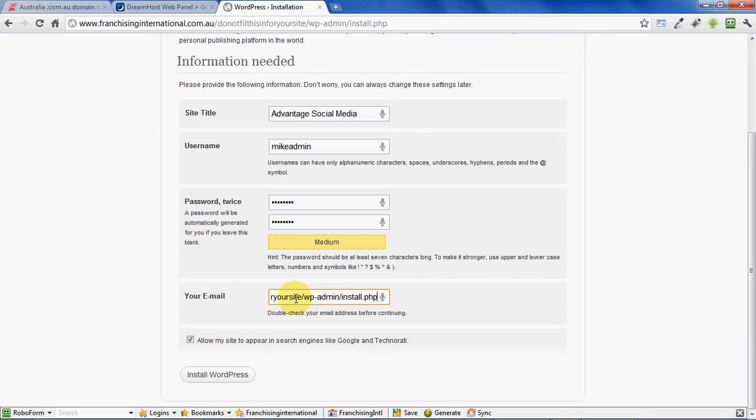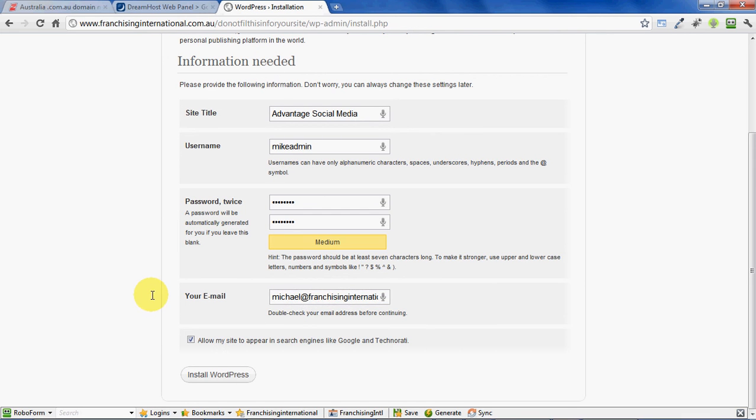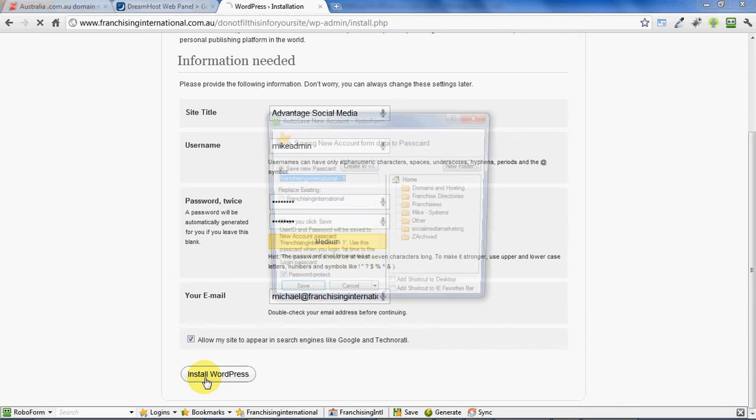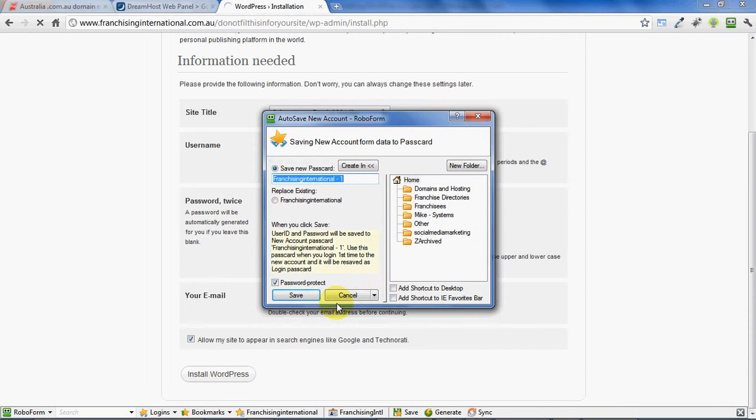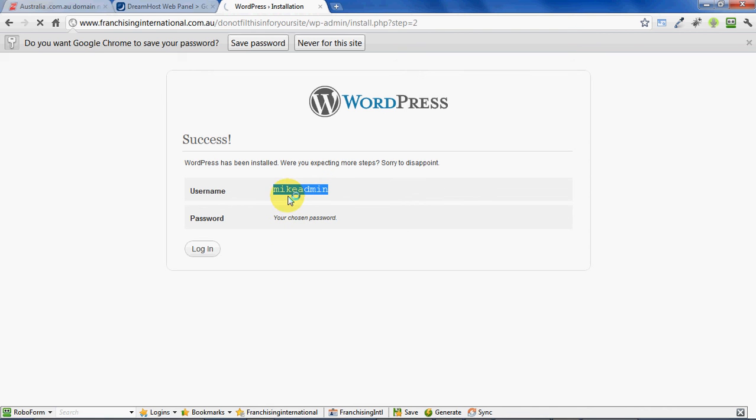So let's now scroll down, enter our email here, and press continue. Okay, and we've got a success message. WordPress has been installed, and now we can just simply log in with the details we've chosen. So username will be "mikeadmin" and password...